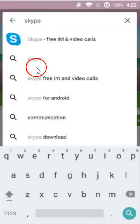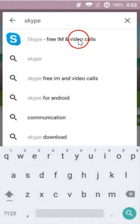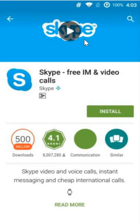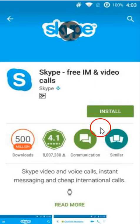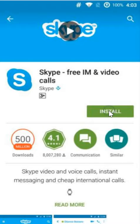So here we have Skype free instant messaging and video calls. Click that and then click on install button over here.